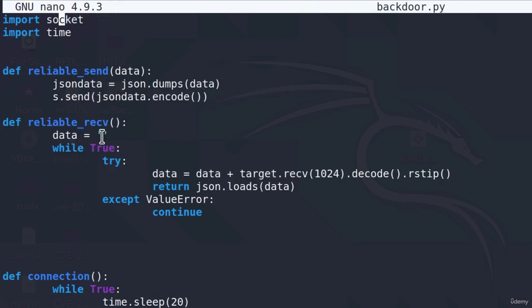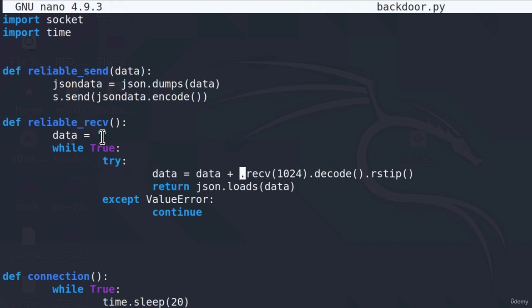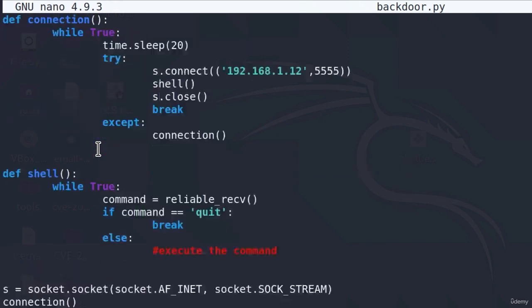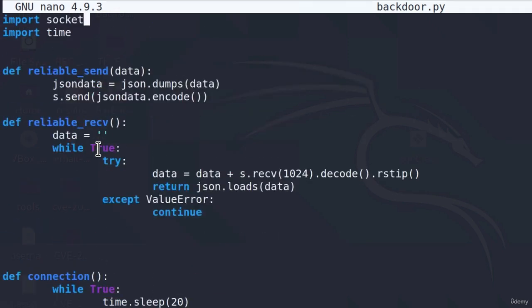The same thing we want to do inside of the reliable receive function. We are not receiving from the target using the s socket object. Since if we left here target, target is undefined inside of our backdoor code. Therefore, it will throw us an error. Everything else can stay the same.